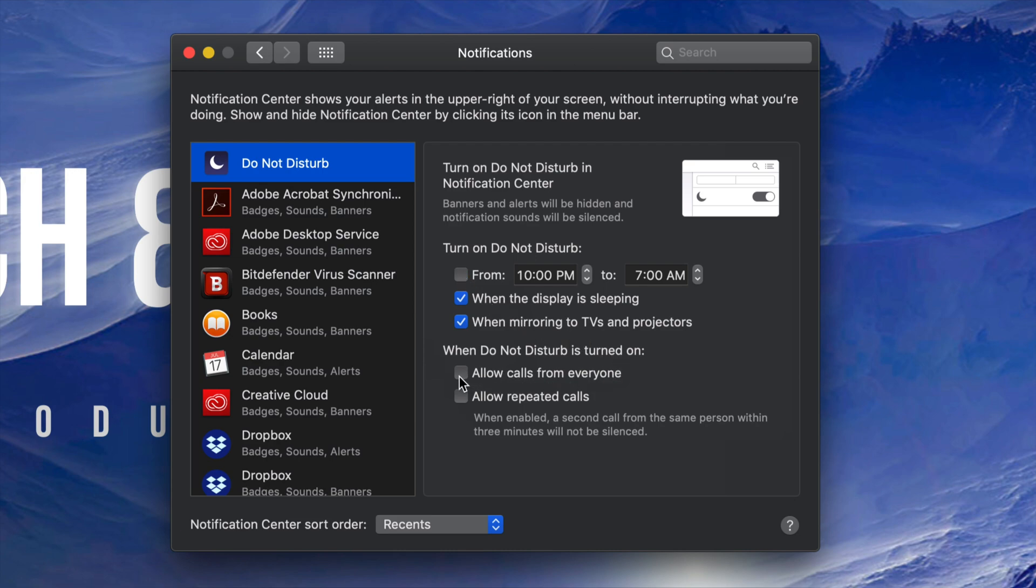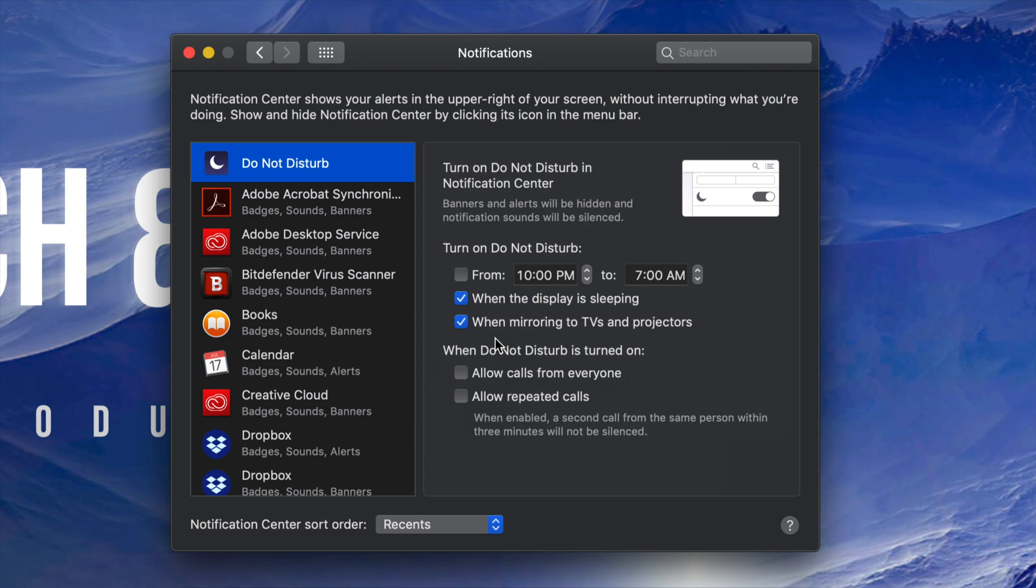You can actually check these on, it depends what you want to do. If you want to allow calls, sure. If you want to block calls, then don't check that on. So it really depends what you want to do, and especially if you're doing presentations it's good to have this check mark so you won't have that problem happening. I know a lot of you are watching this because of that exactly.